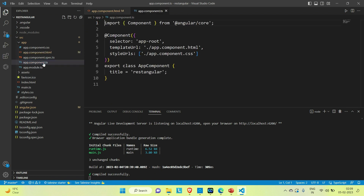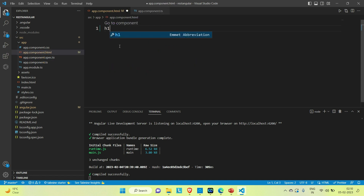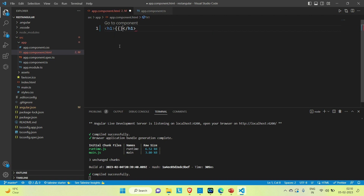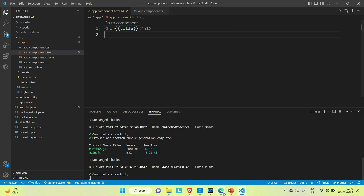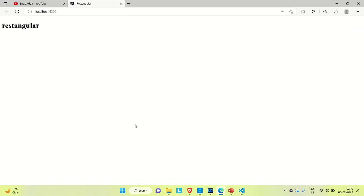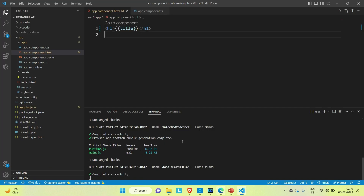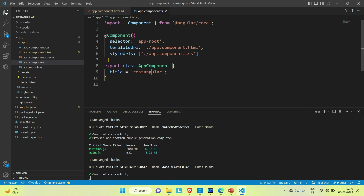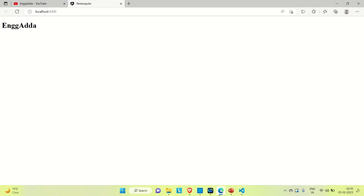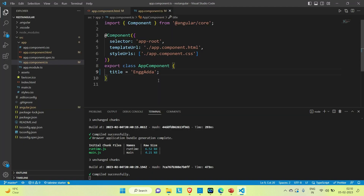Let me go to the component.ts file. Let me use the h1 tag and inside that print the title. Save it and go to the browser — you can see our title is being printed. Let me change the title to 'Engineering Adda' and save it. We created one application, it's working fine and it's up on port 4200.